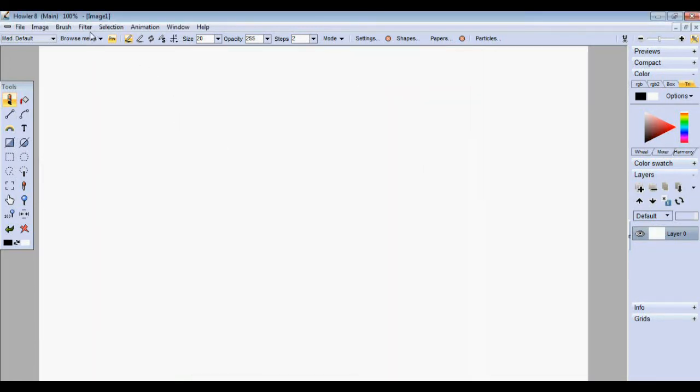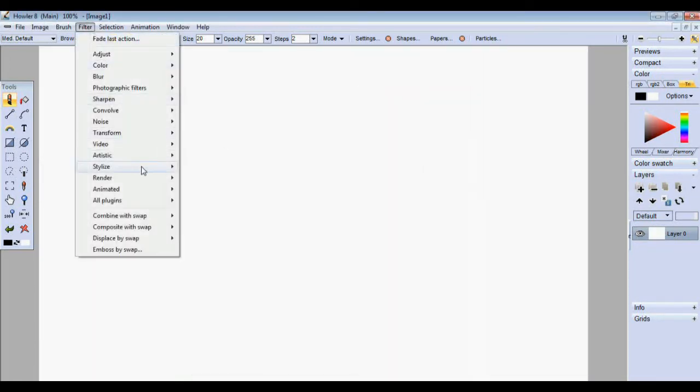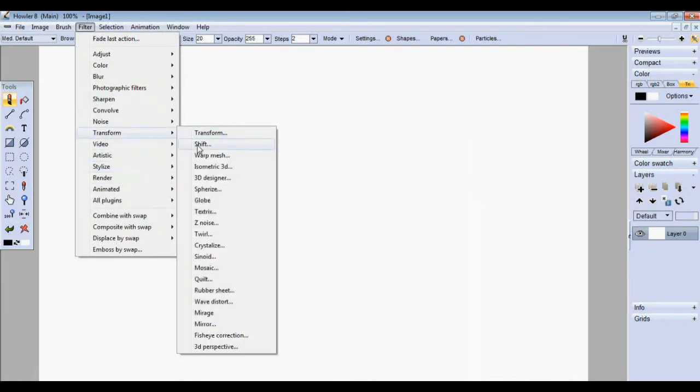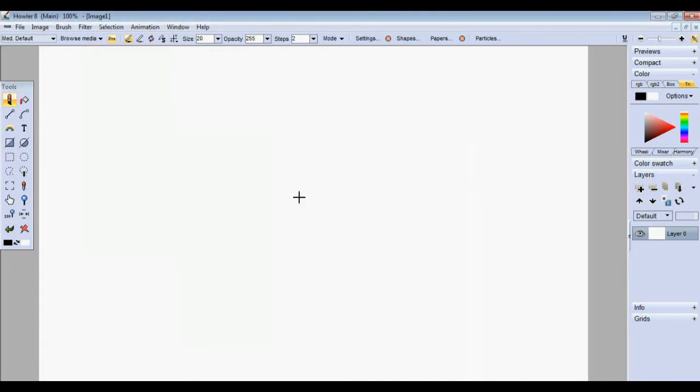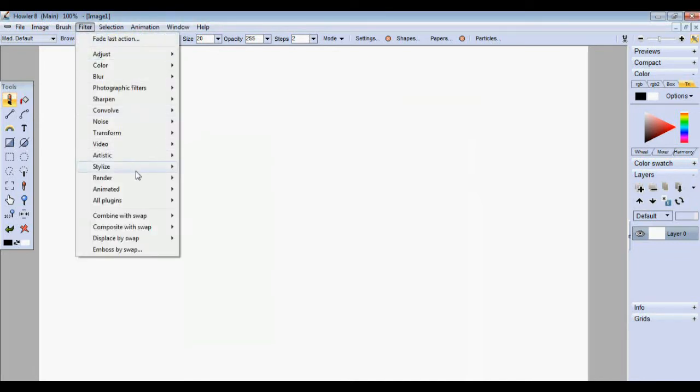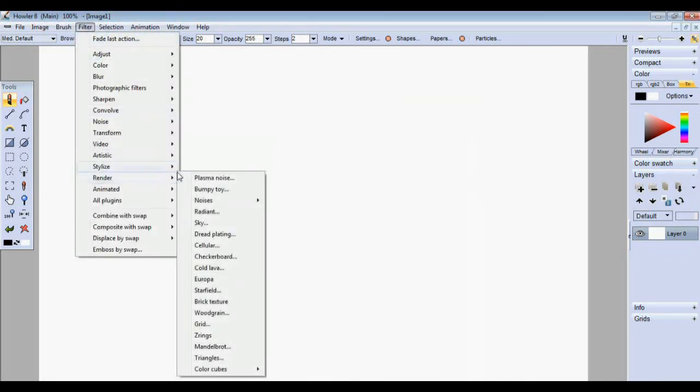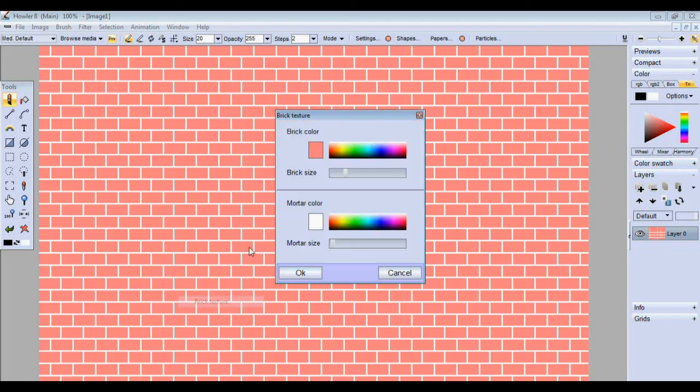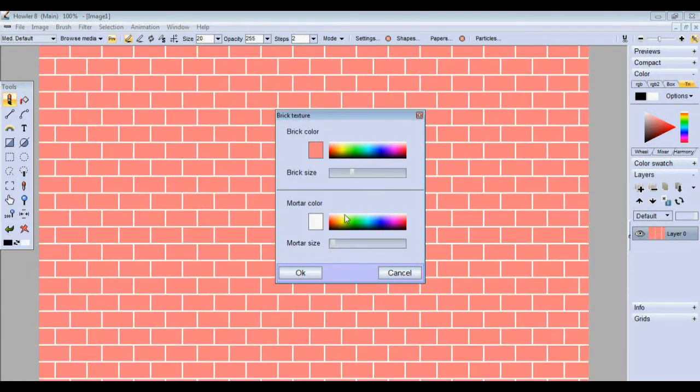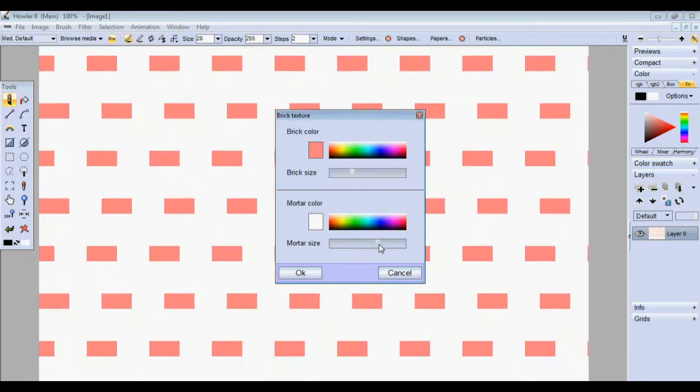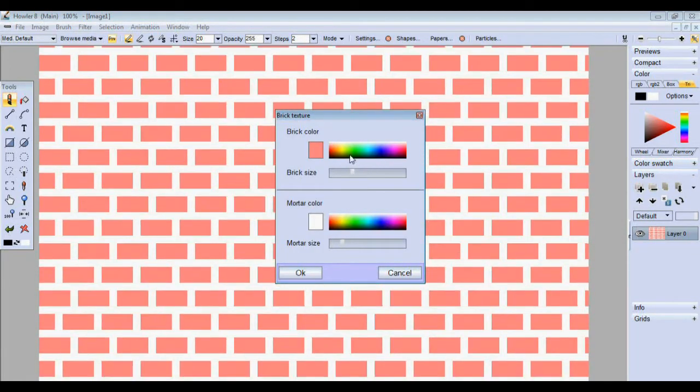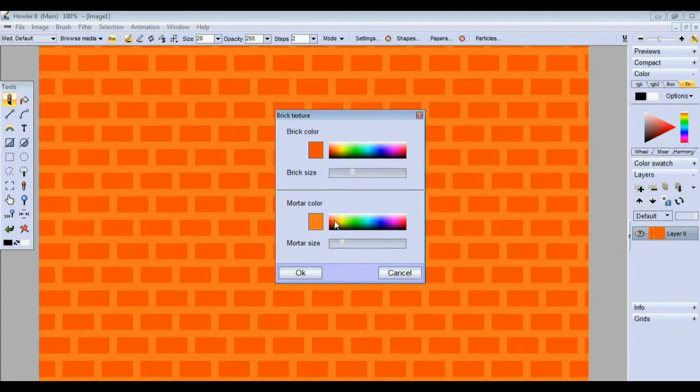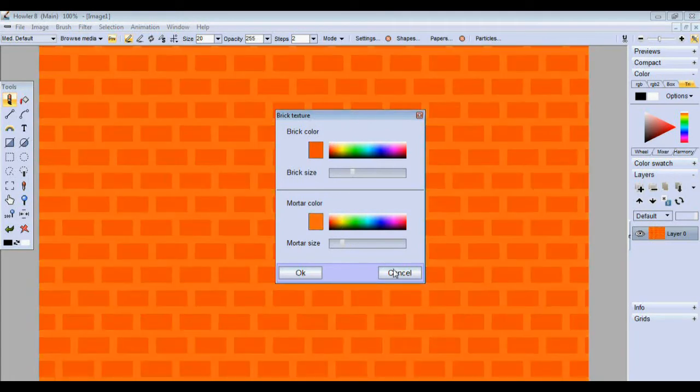That's just one of the things we changed, along with a number of other filters such as the brick texture. The crystallize filter was one of them as well, which I accidentally clicked on there.